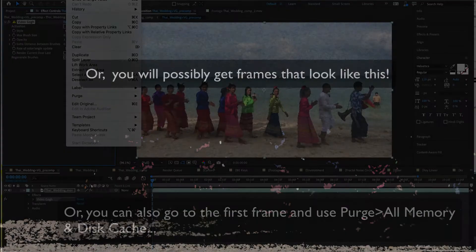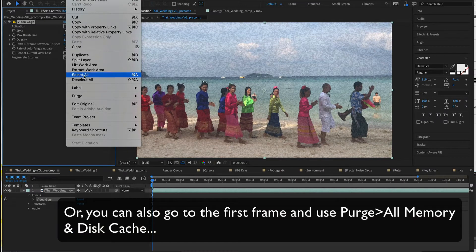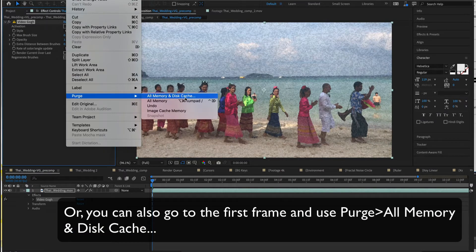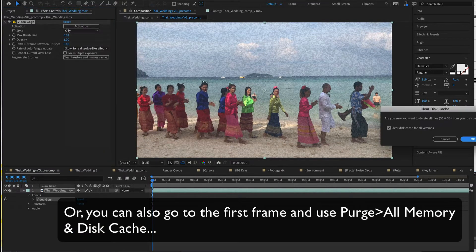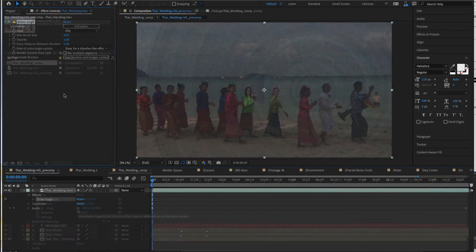Or, you can also go to the first frame and use Purge All Memory and Cache option. If you're working on a large project, you can drop Video Gogh in its own comp and pre-render it with Render Queue.